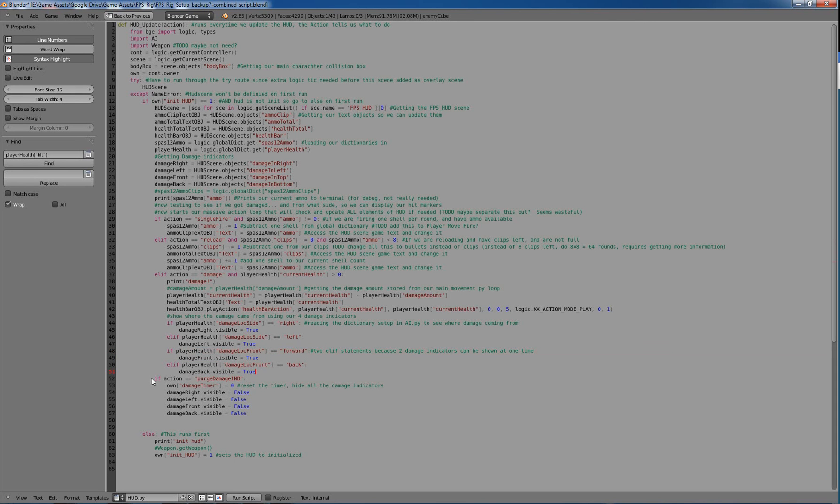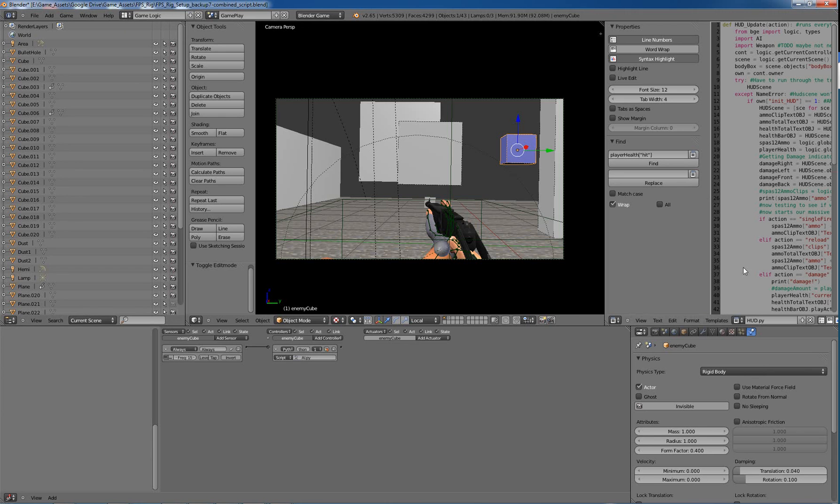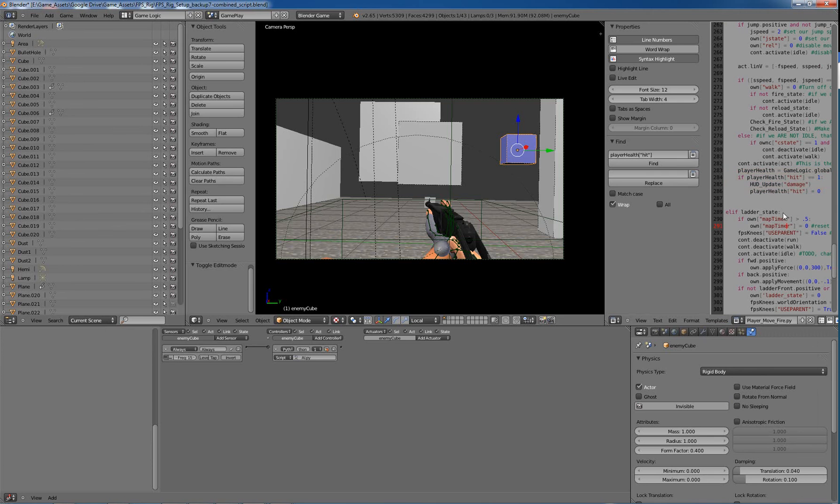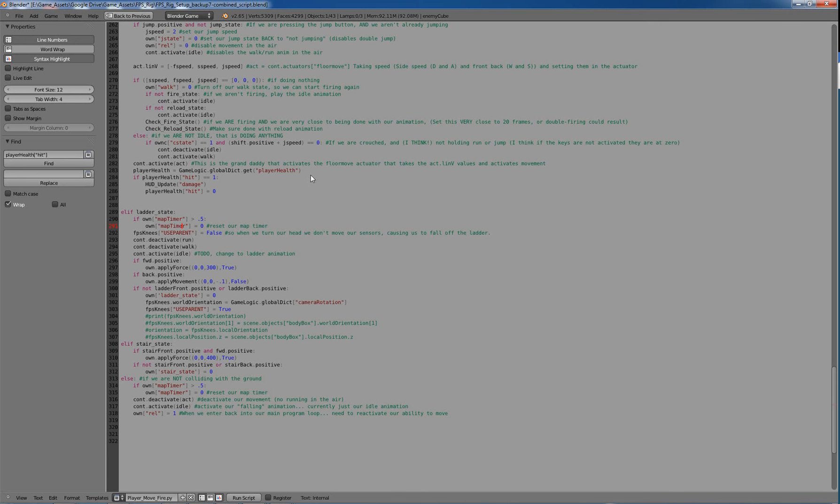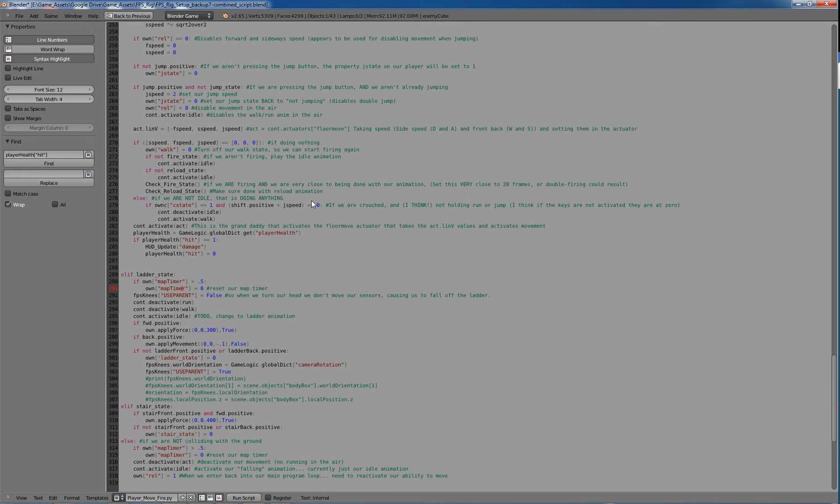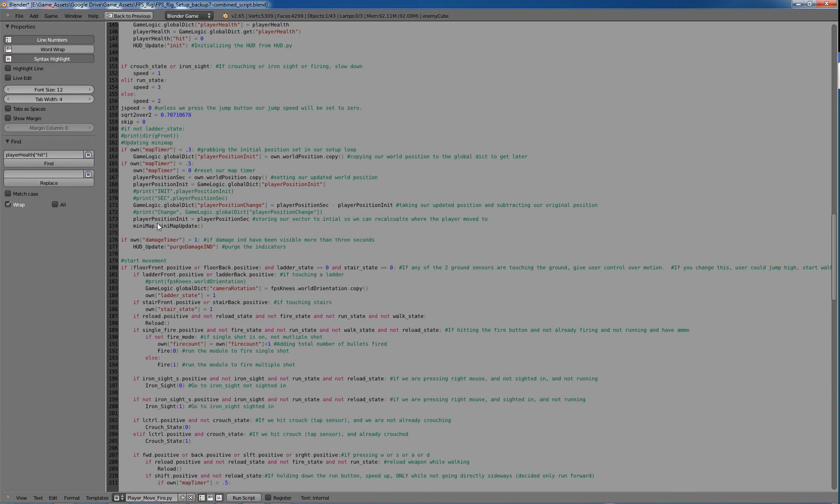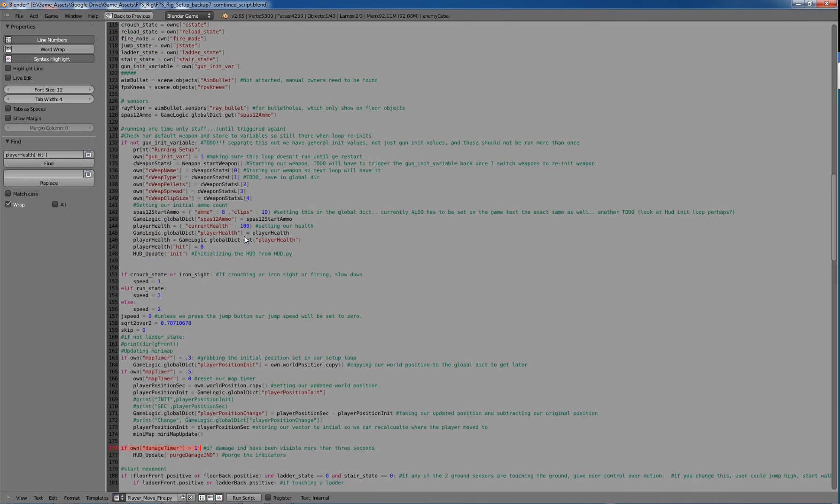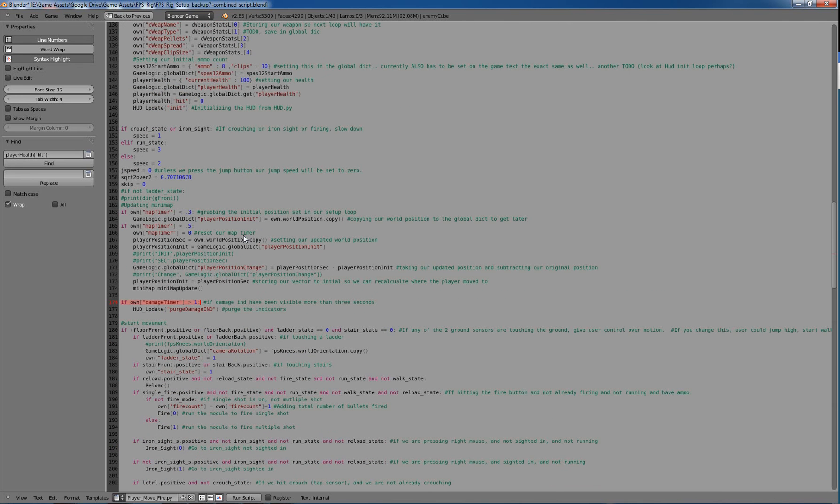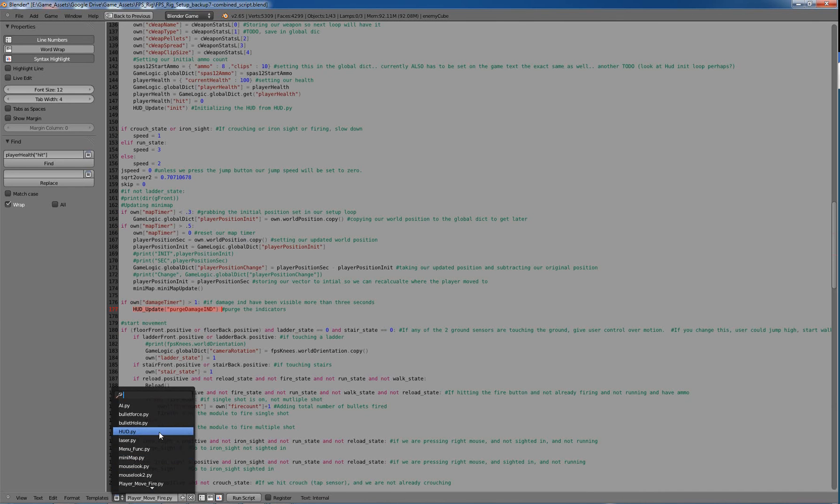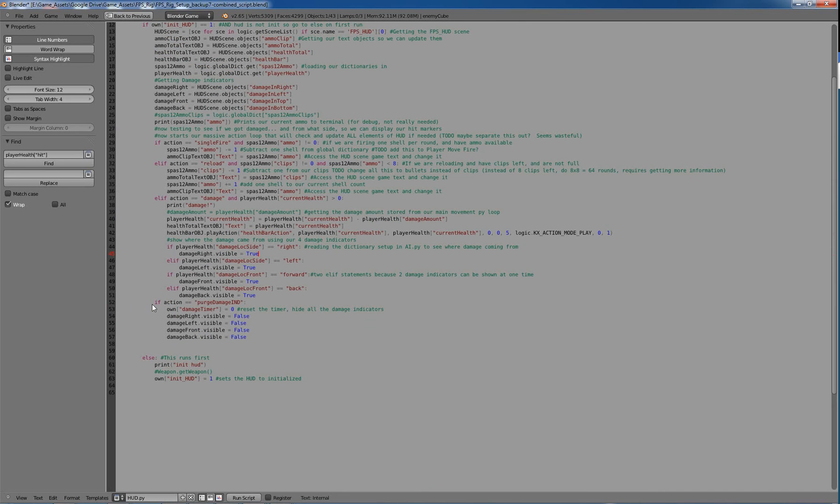So and then we have a separate action which is purge damage indicators. It just returns this damage timer to zero, which I'll show you in a second. And it makes all of those hidden. So let's go back to our previous and let's go to our player move fire. And I added a timer that put up to the top I believe. Yeah, damage timer. And essentially that just times out the damage indicators so that they don't stick up there for like 10, 12 minutes. I mean it could keep going. So if the damage timer is greater than one, it sends hud update purge damage indicator like we saw. And essentially that just runs this right here and turns all of them back off again.